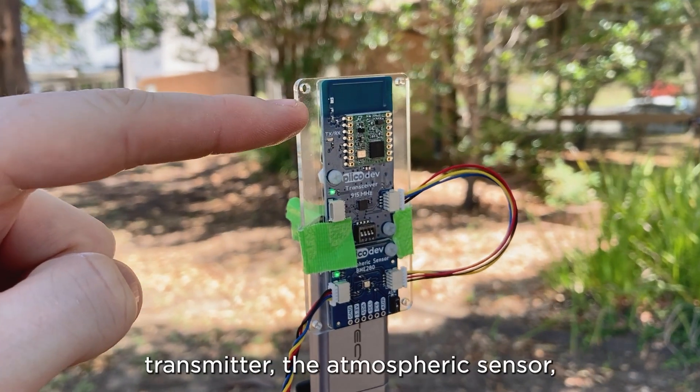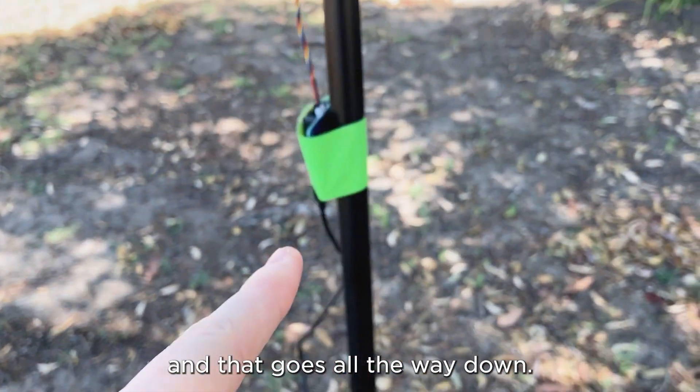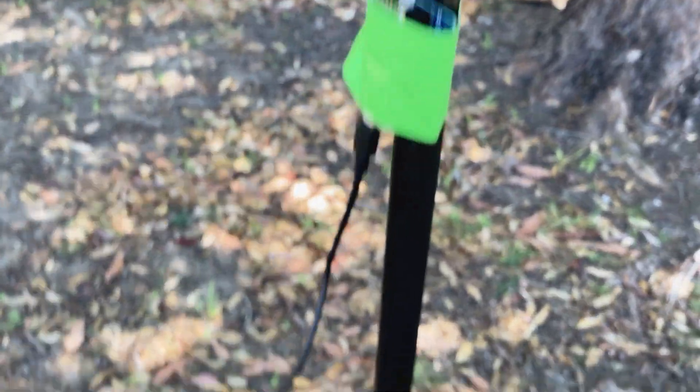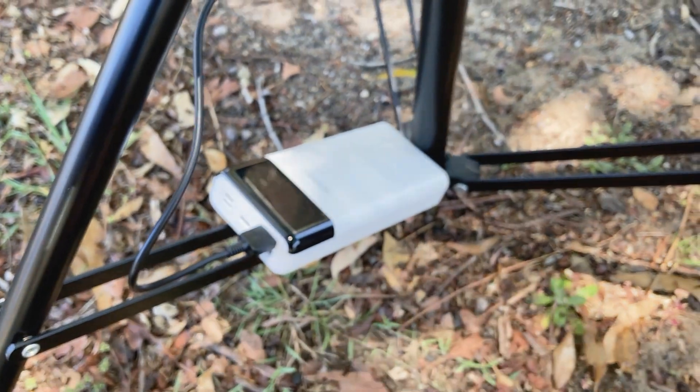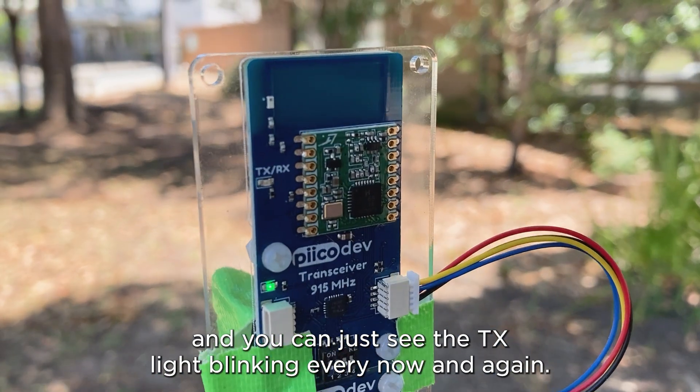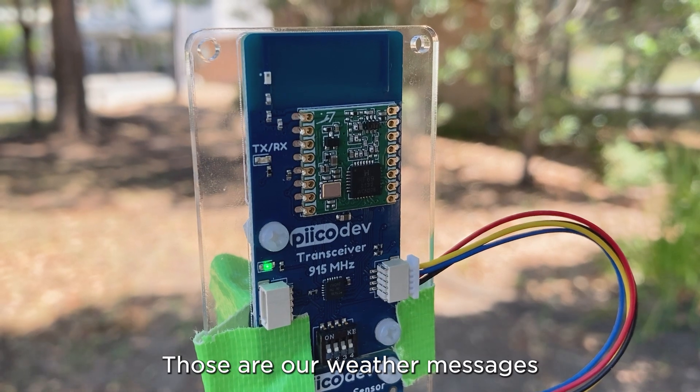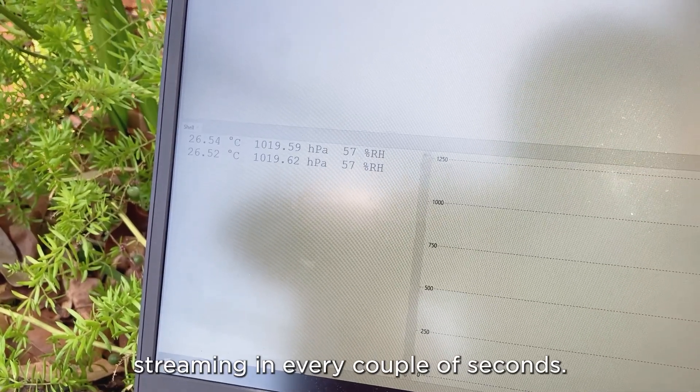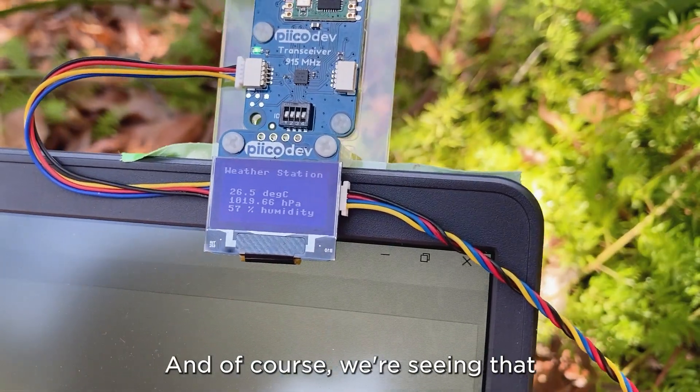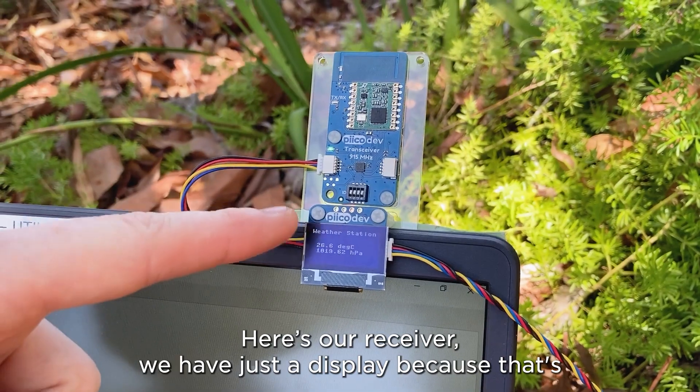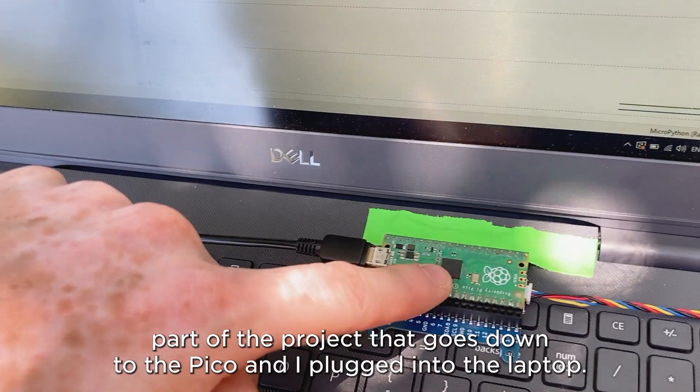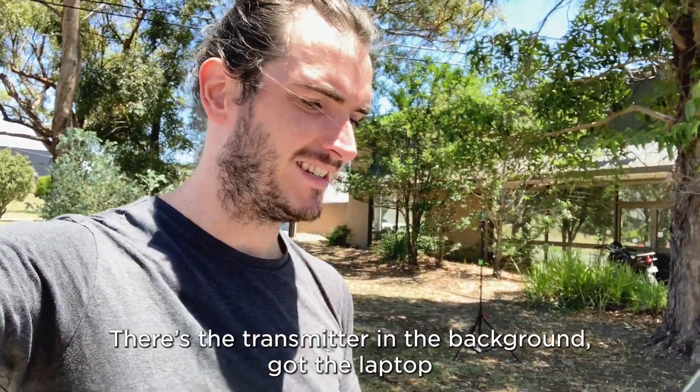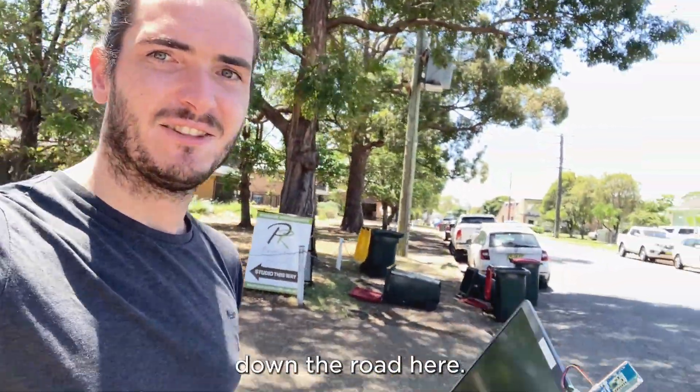So we have the transmitter, the atmospheric sensor, and that goes all the way down. There's our Pico taped to the mast and then down the bottom we have USB battery bank for power. Here's our transmitter and you can just see the TX light blinking there every now and again. Those are our weather messages and there's our weather data streaming in every couple of seconds. And of course we're seeing that on the display as well. Here's our receiver. We have just a display because that's part of the project that goes down to the Pico and we're plugged into the laptop.